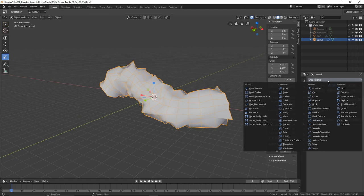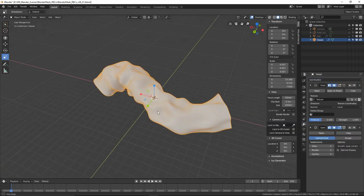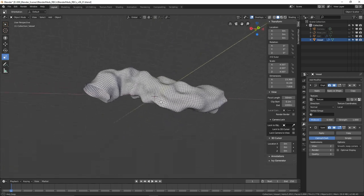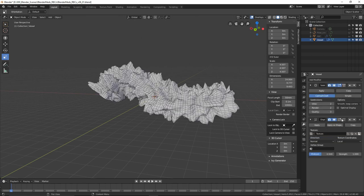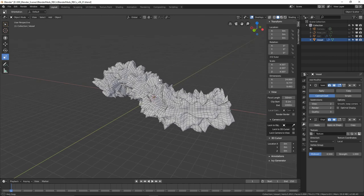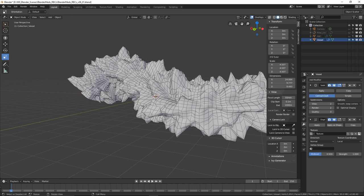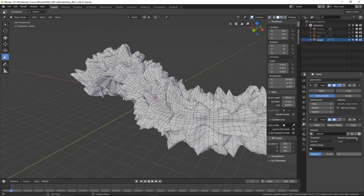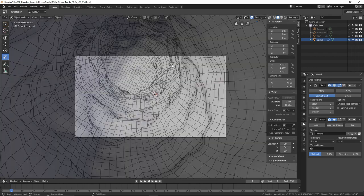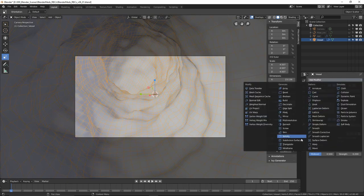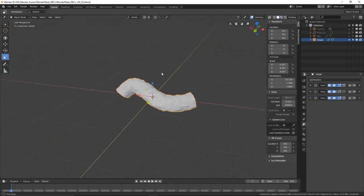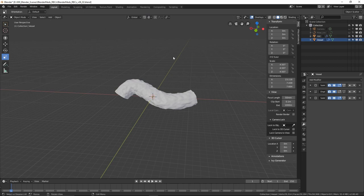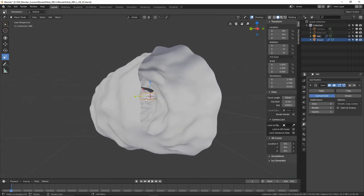The displacement is very coarse at first. Add a Subsurf modifier — but we want to move the Subsurf modifier above the Displace modifier so the displacement works after subdivision, giving it more geometry and a finer result. Turn the displacement strength down to about 0.2. Add another Subdivision Surface below to smooth it out. Looking through the camera in wireframe, that looks good — that is our blood vessel.